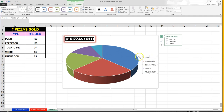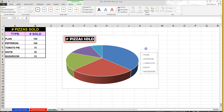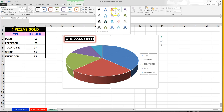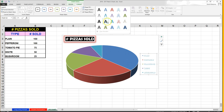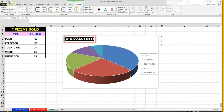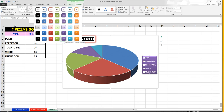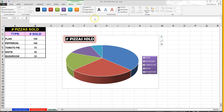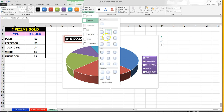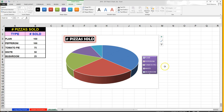With the legend, I can stretch it out, move it around, put borders around it, change the shape fill, and change the text. I'll select a purple color for the fill. I could also put a shadow in there — I'll pick one and stretch it out.